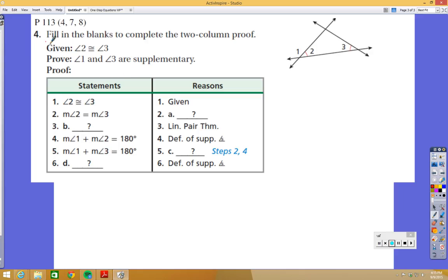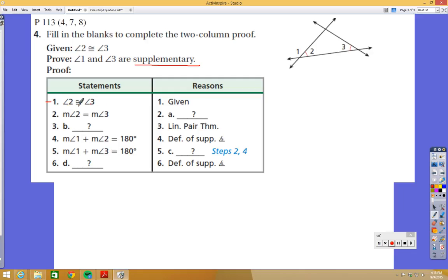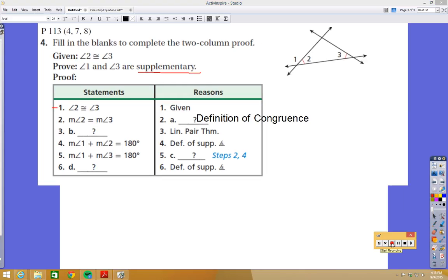Let's take a look at one last problem: fill in the blanks to complete the two-column proof. We know that angle 2 is congruent to angle 3 as shown in the picture, and we want to prove that angle 1 and angle 3 are supplementary. Step 1 — angle 2 is congruent to angle 3 — is just given. Step 2 says the measures of the angles must be equal, using the definition of congruence.